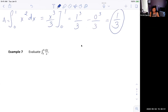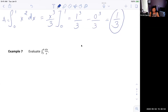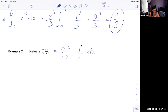For Example 7, we want to evaluate the integral from 3 to 6 of dx over x. You should rewrite it so we can recognize the function — it's 1 over x dx. The antiderivative of that is just ln of x.